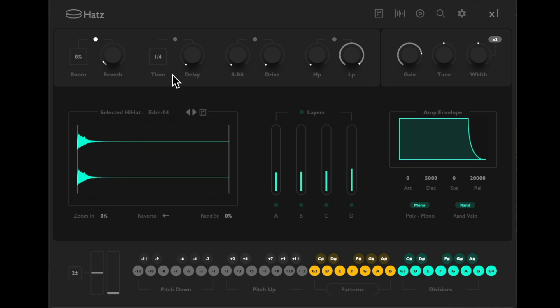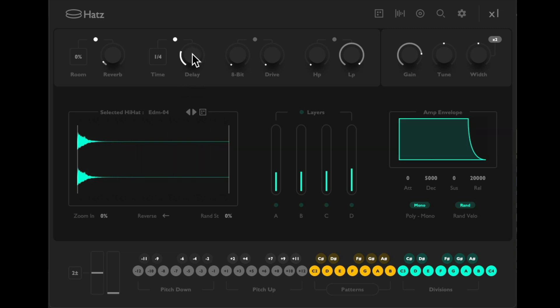Then over here we could add some delay or echo. Turn it on, we could adjust the time: quarter notes, sixteenths. Let's try this just a bit.